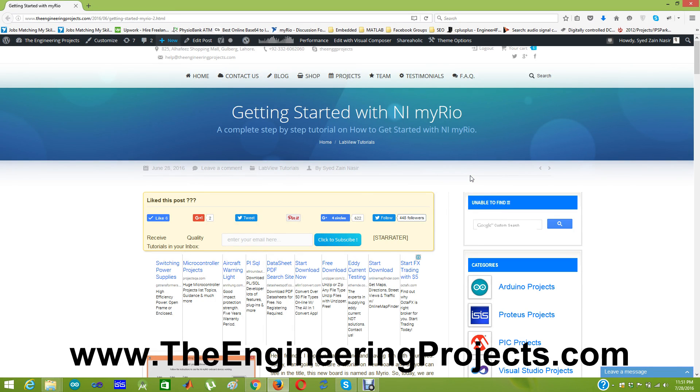Hello friends, I hope you all are fine. Today I am going to show you a new tutorial which I have designed on a new board named as MYRIO.